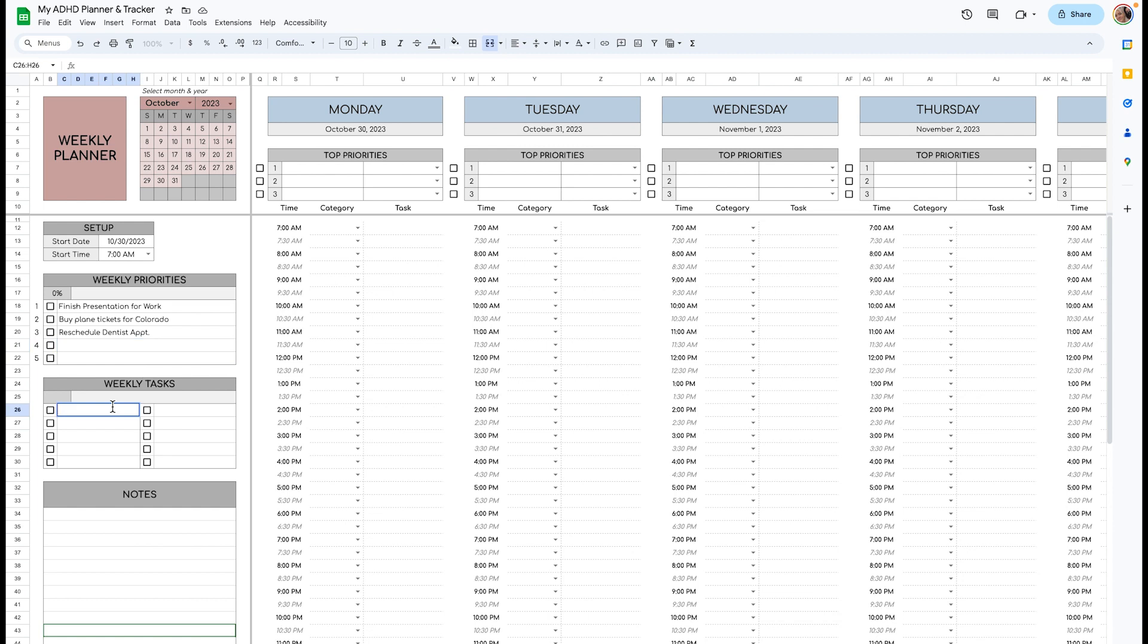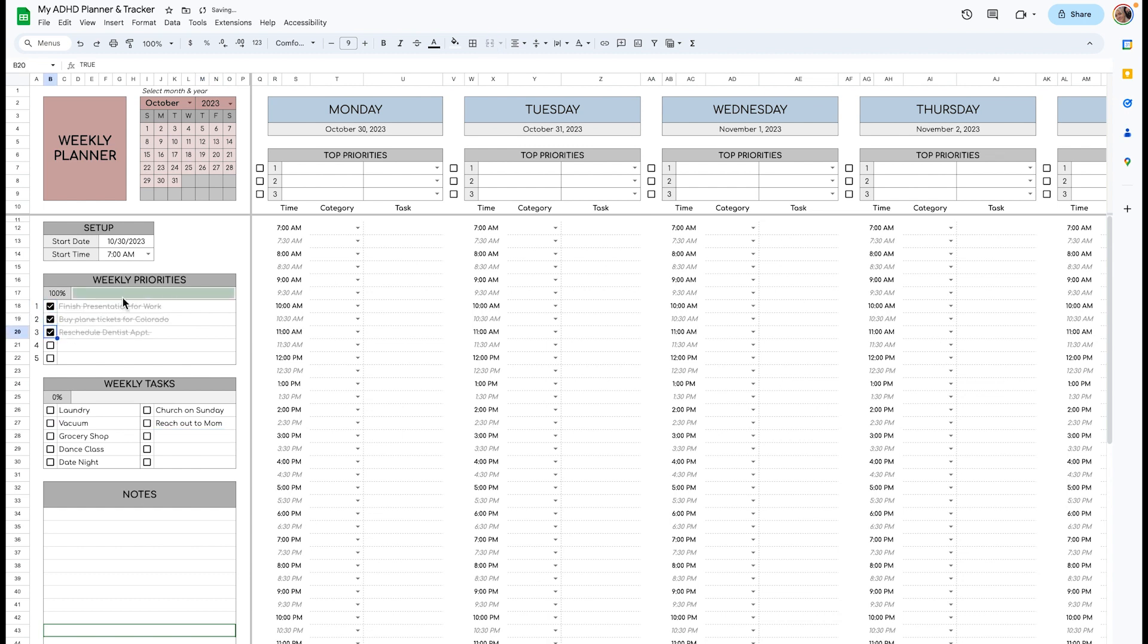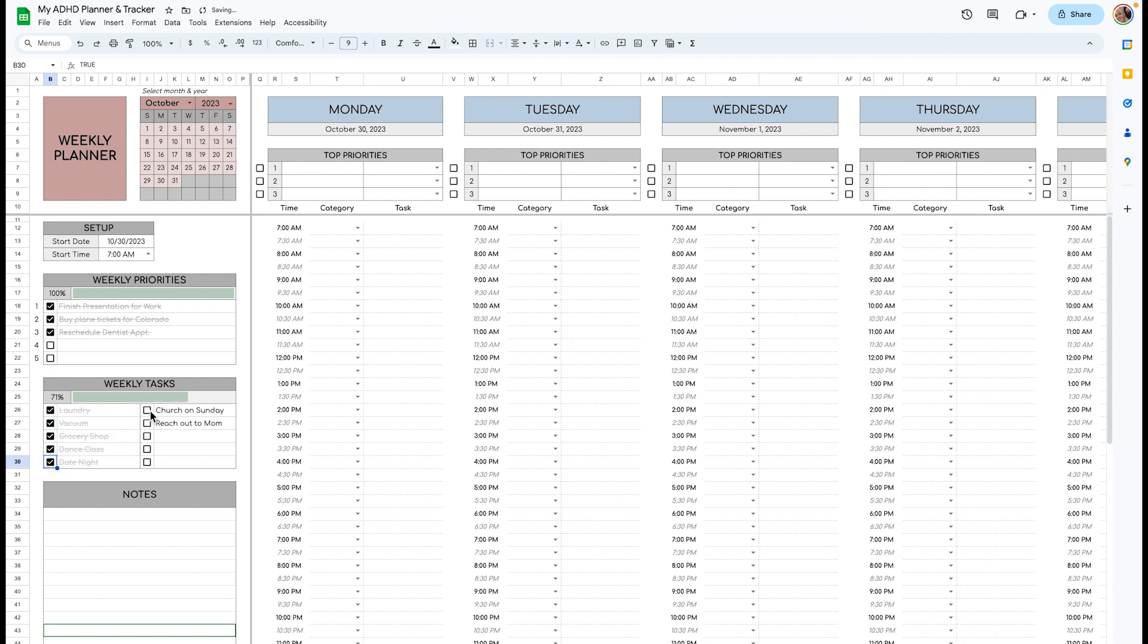These are your weekly tasks, things that you get done every week. So it's not specific to this week, it's specific to all weeks. For example, laundry you want to get done once a week. And throughout the week, as you complete these tasks, they'll cross out and you'll get a little progress bar. Same goes for the weekly tasks.